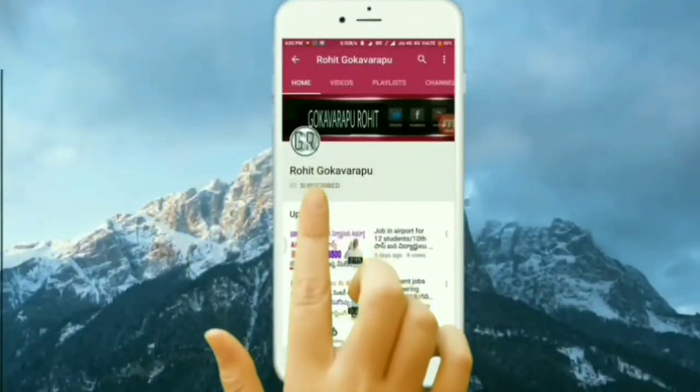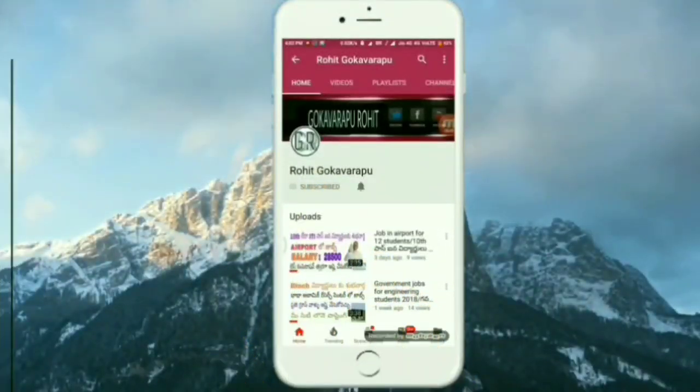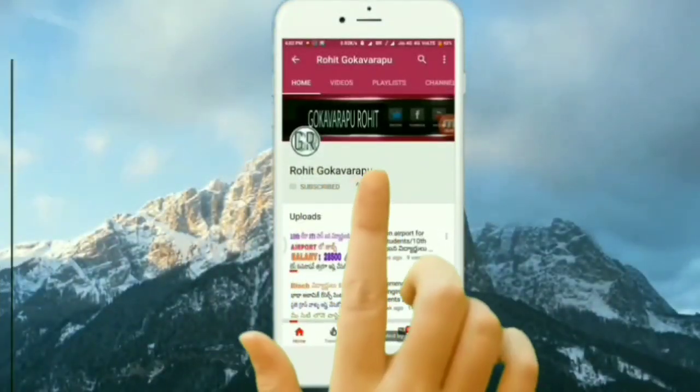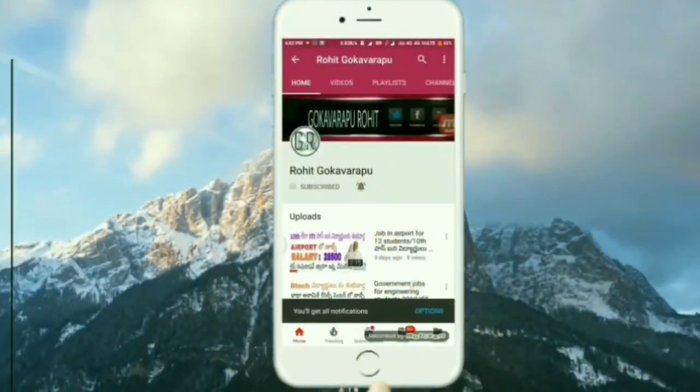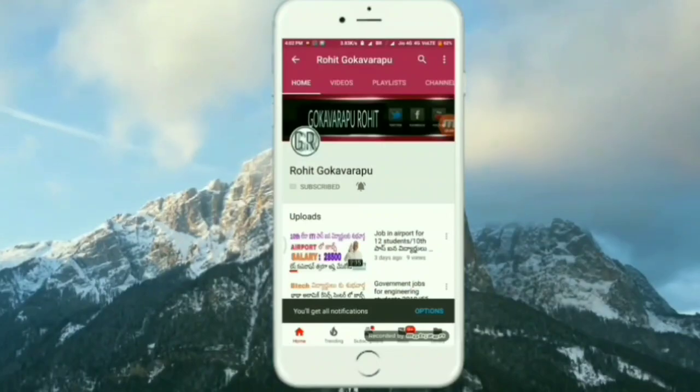Friends, click the subscribe button and tap the bell icon so that in every video you will be notified.